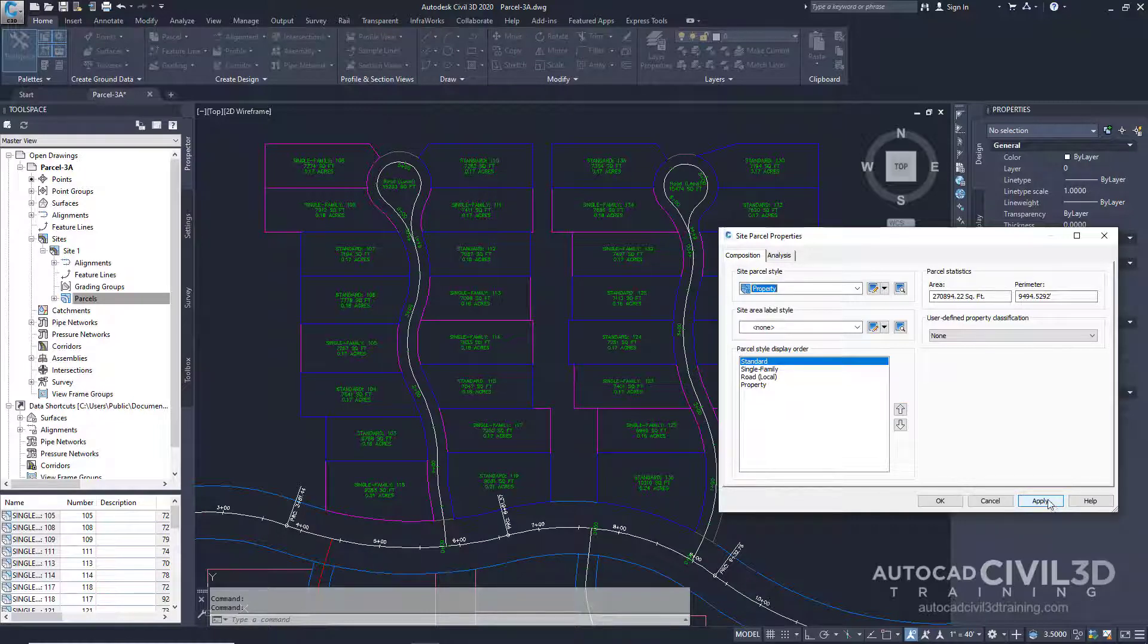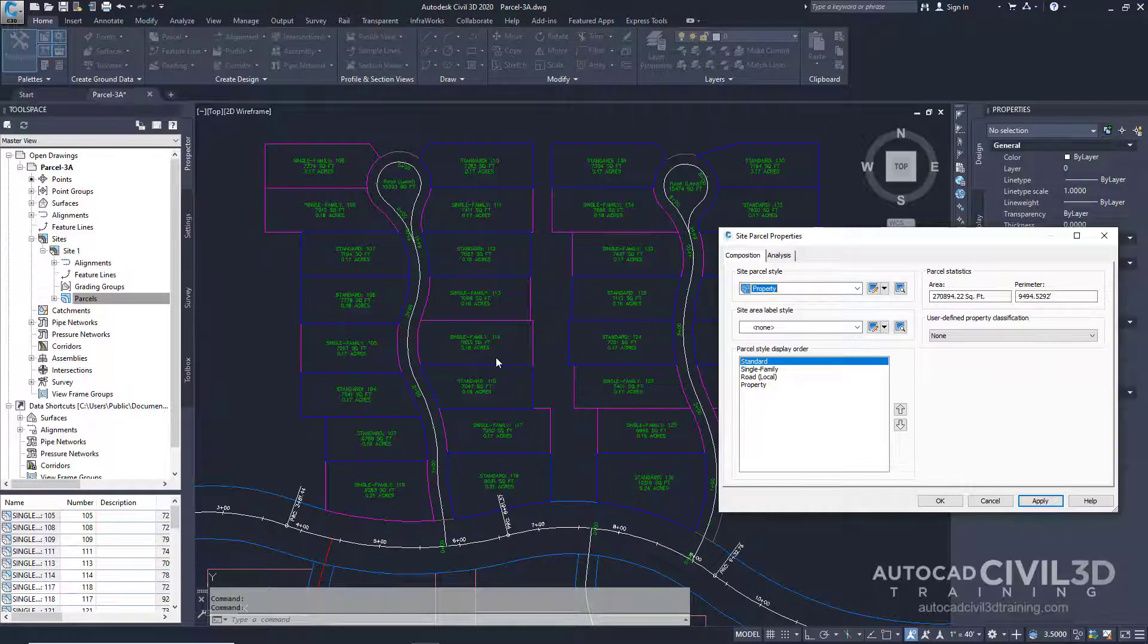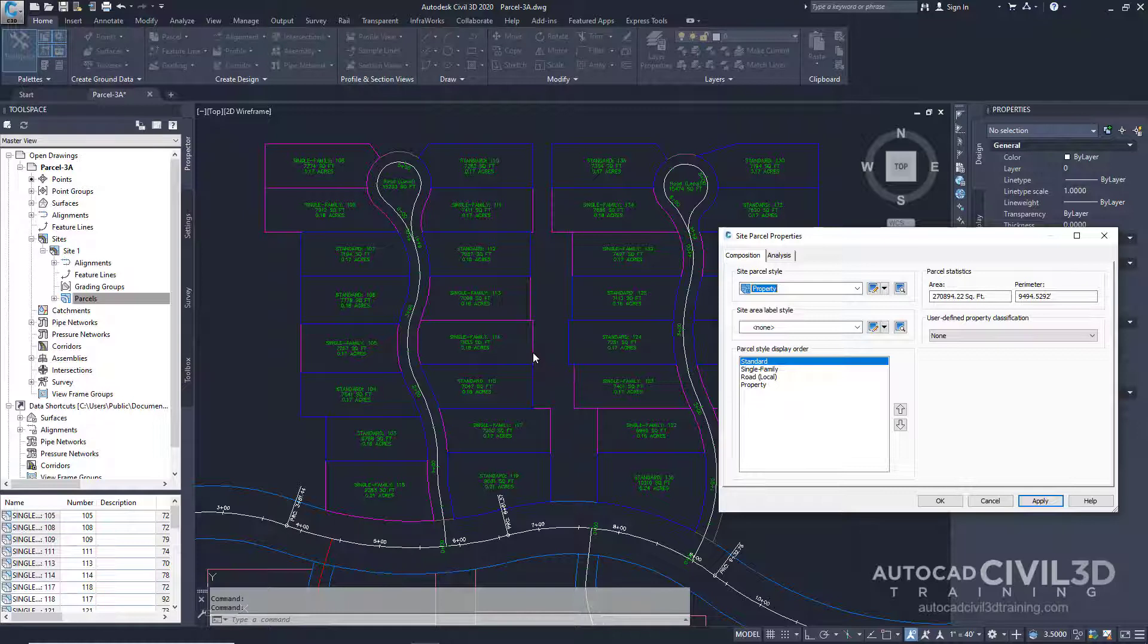Now you'll see after the model regenerates. Notice that the blue standard lines have overridden the magenta lines which are the single family lot lines.